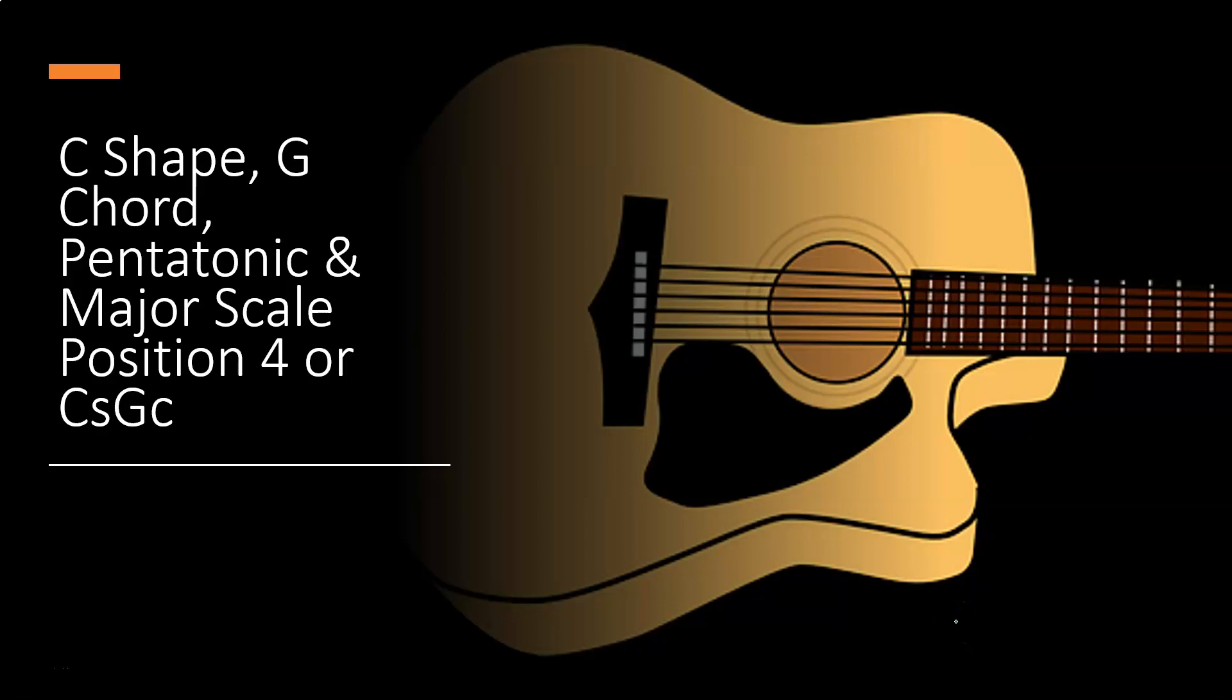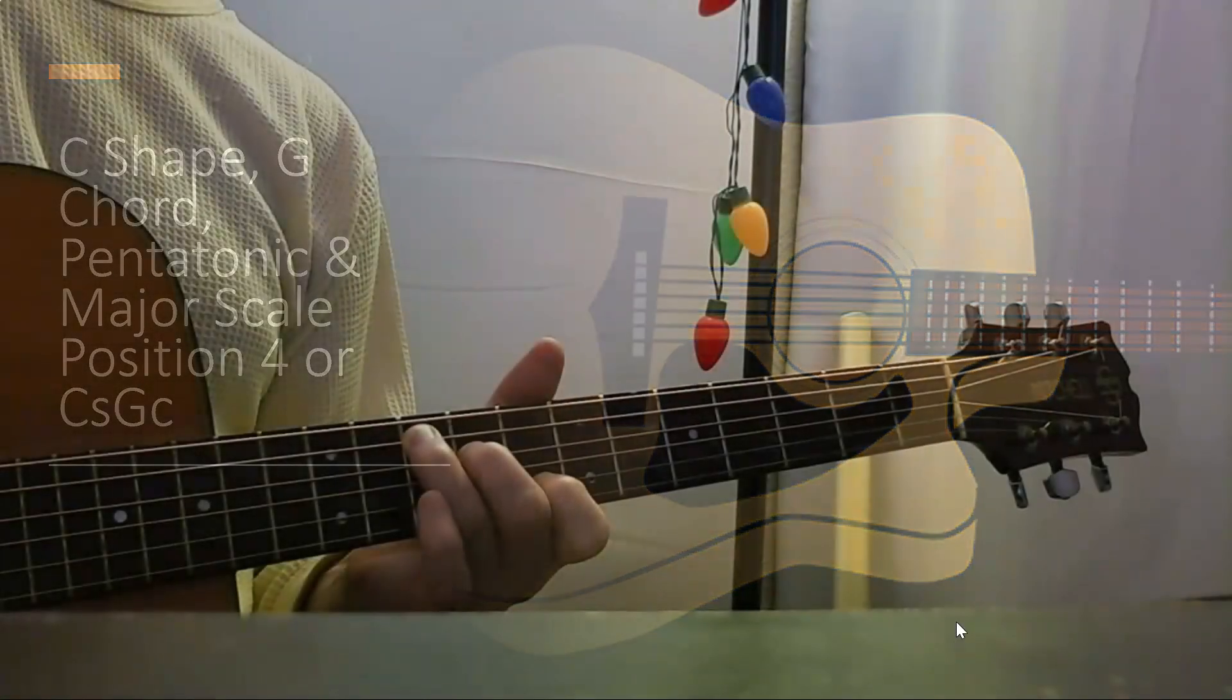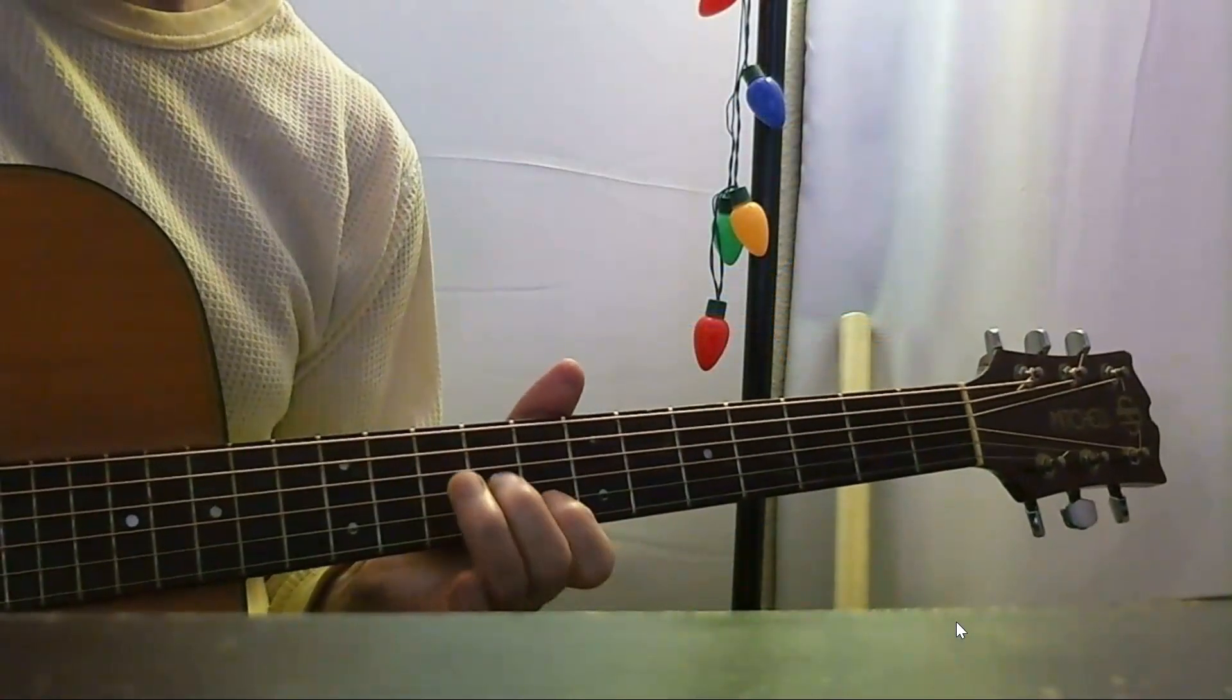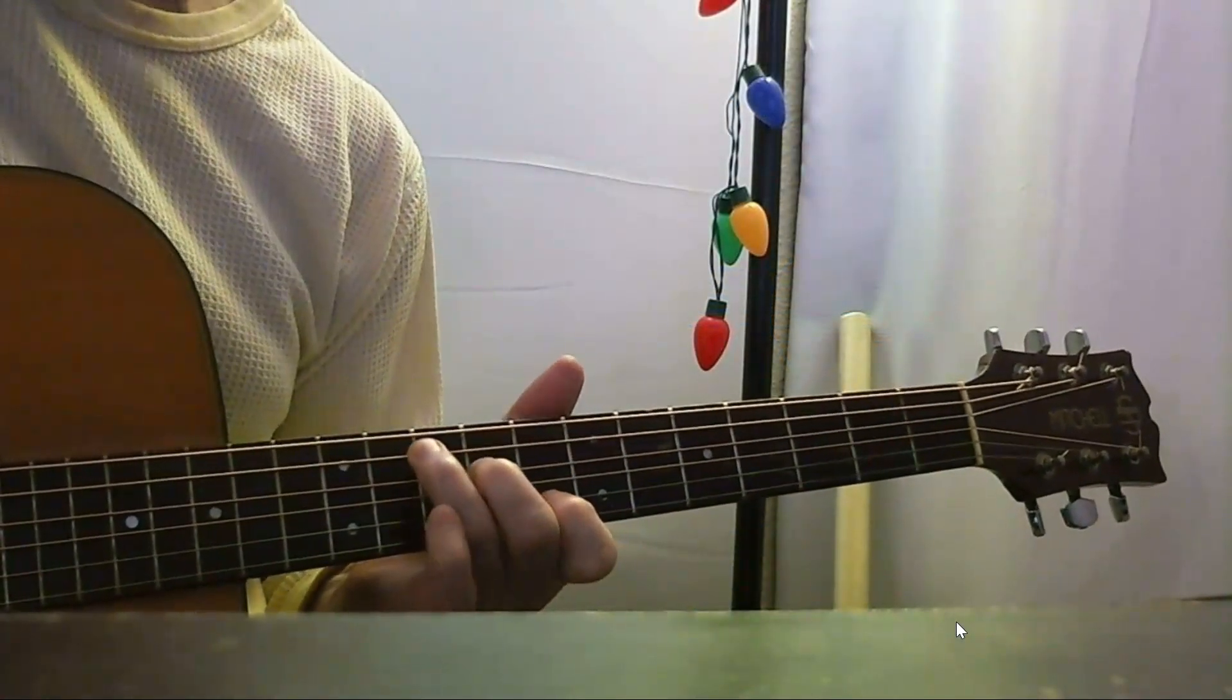C-shape, G-chord, pentatonic, and major scale position 4, or C-shape G-chord. Get ready, because we're about to rock and or roll.